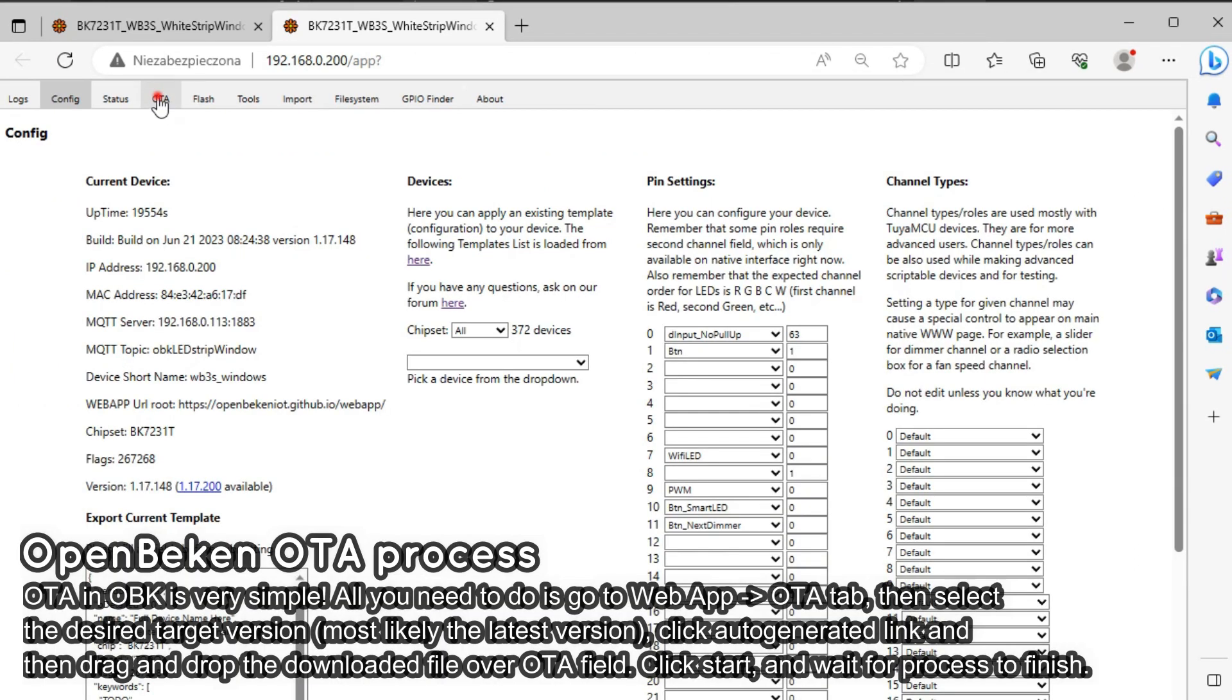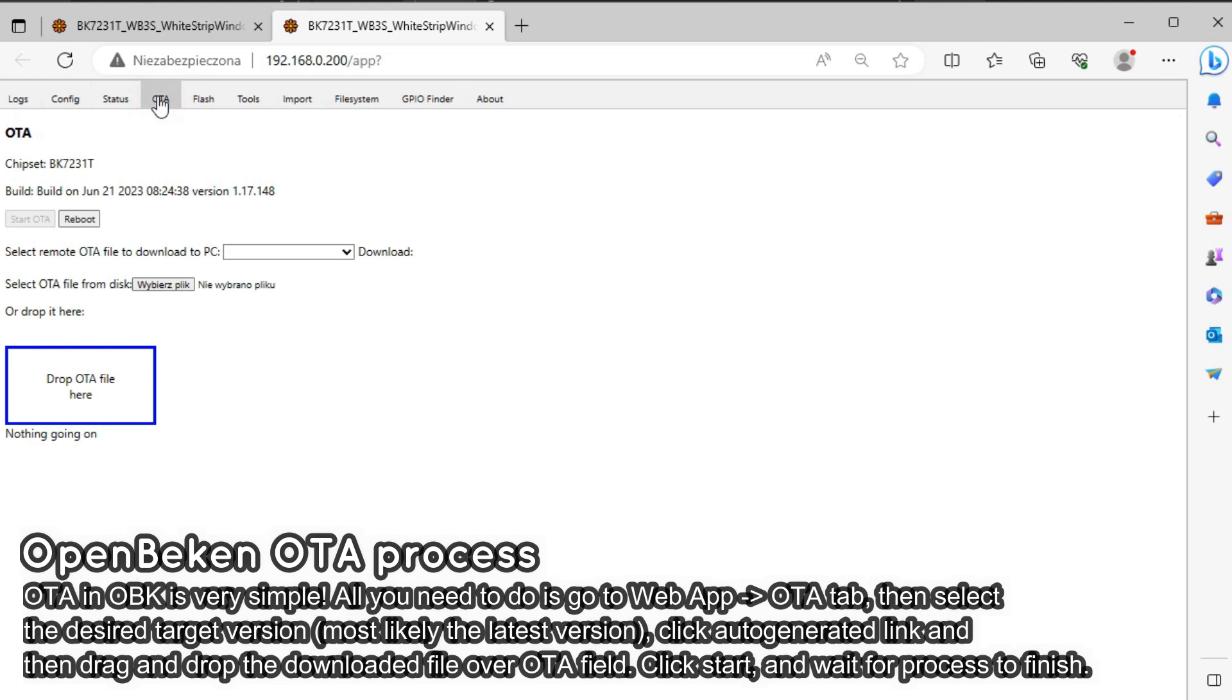Now open the OTA tab. Here you can also see the current version of your firmware.